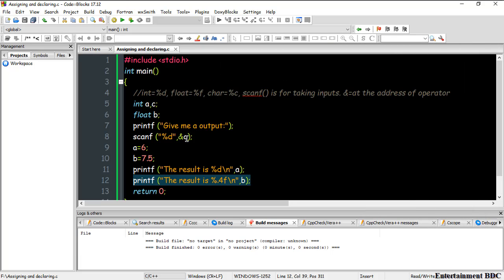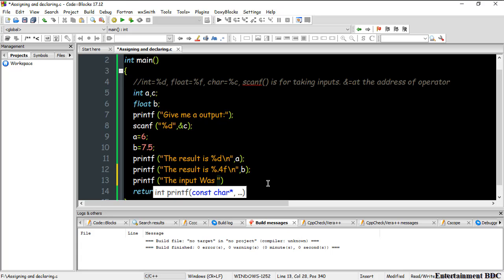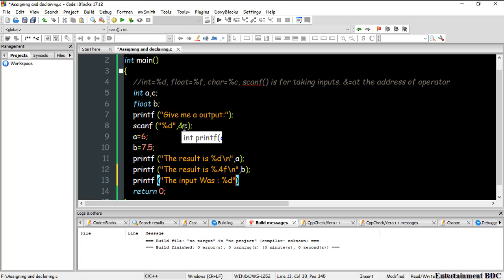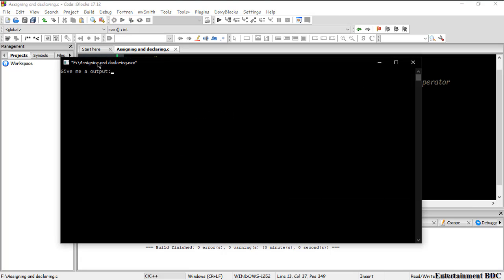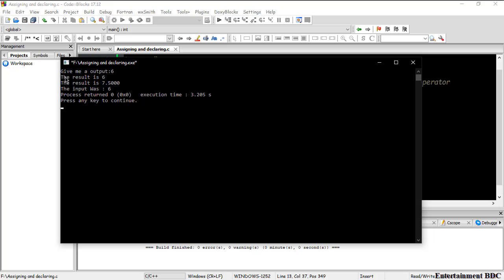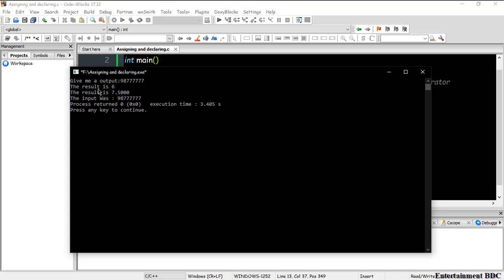You might ask: the user gave input but I didn't show it. I can display it easily using another printf. I type 'the input was' with '%d' as the format specifier and 'c' as the variable. Building and running: I type 6 as input and you see 'the result is 6', 'the result is 7.5', and 'the input is 6'. Running again with 98777 shows the input correctly.